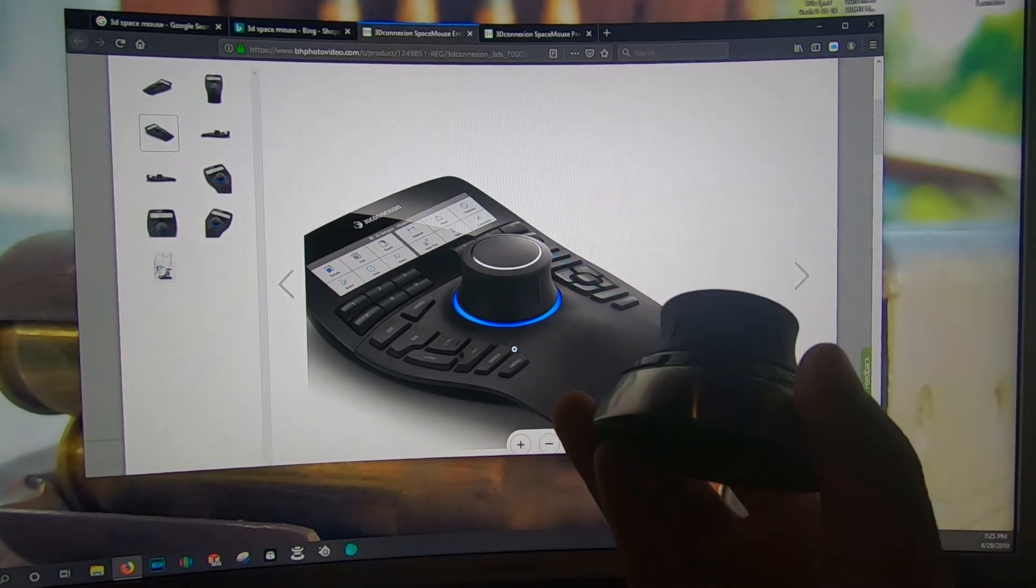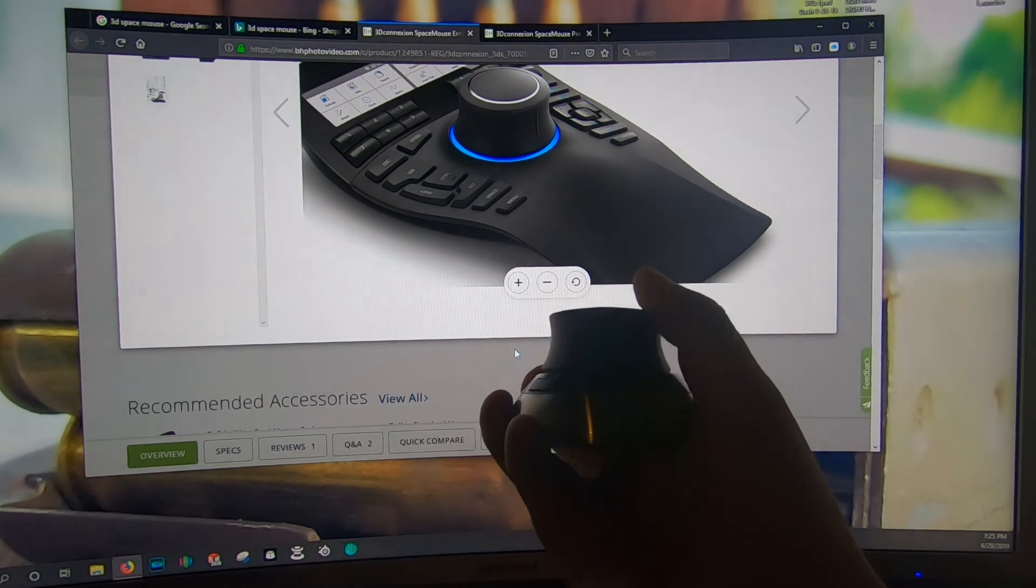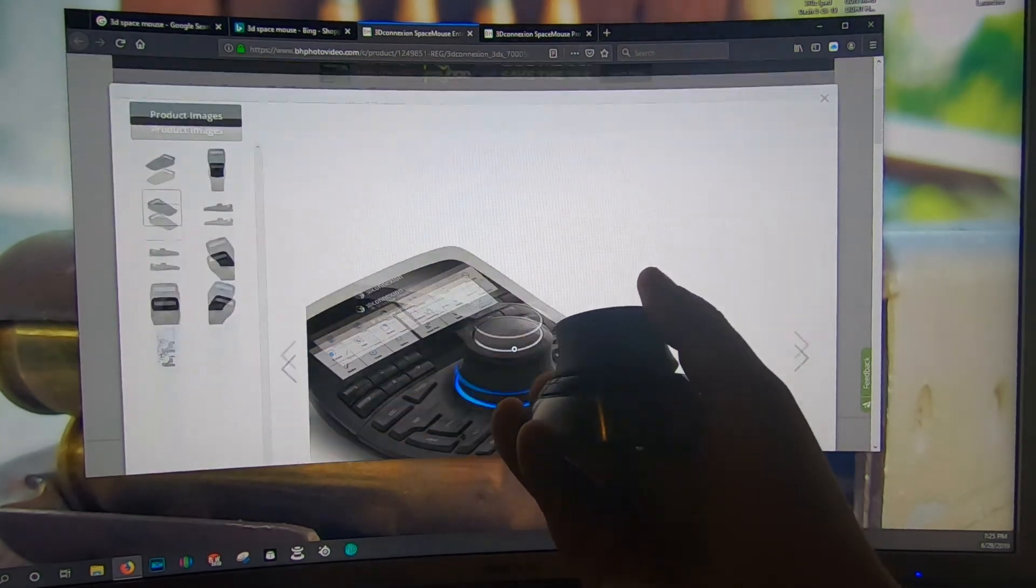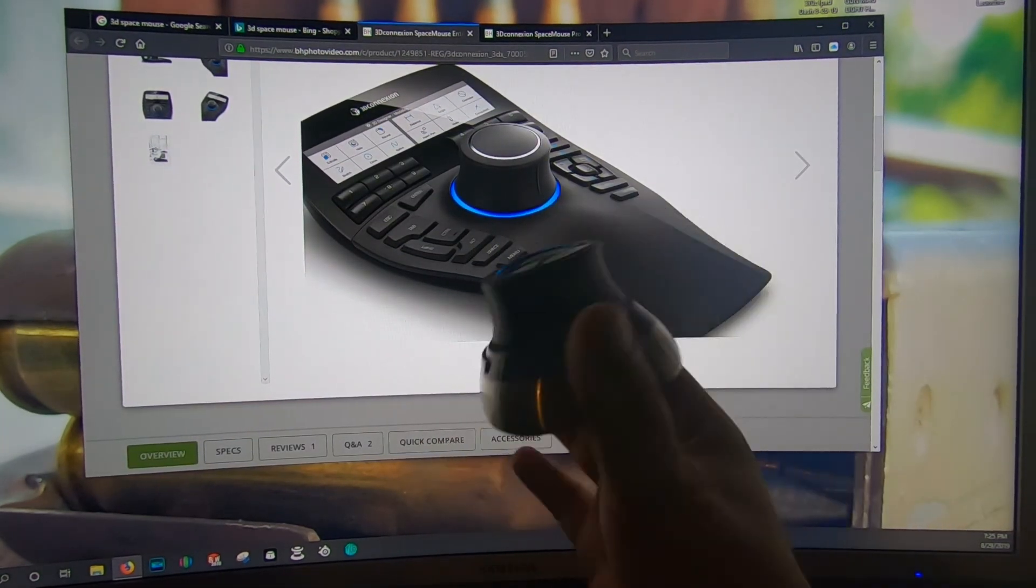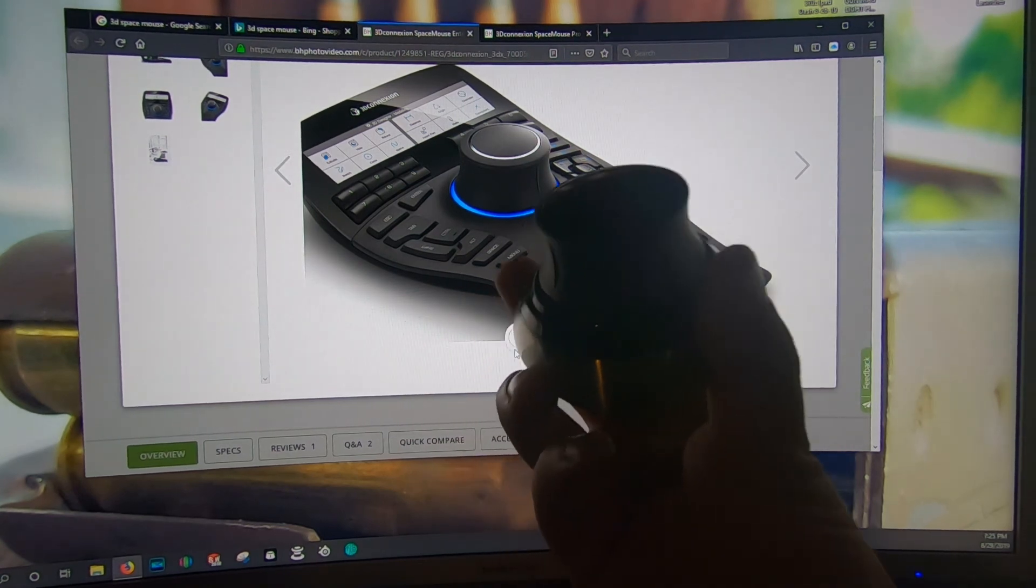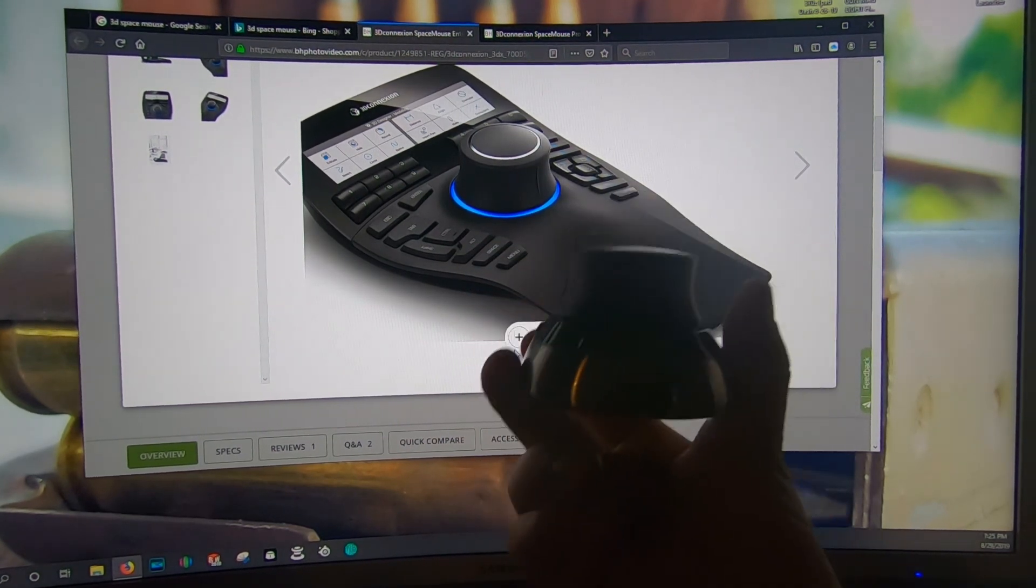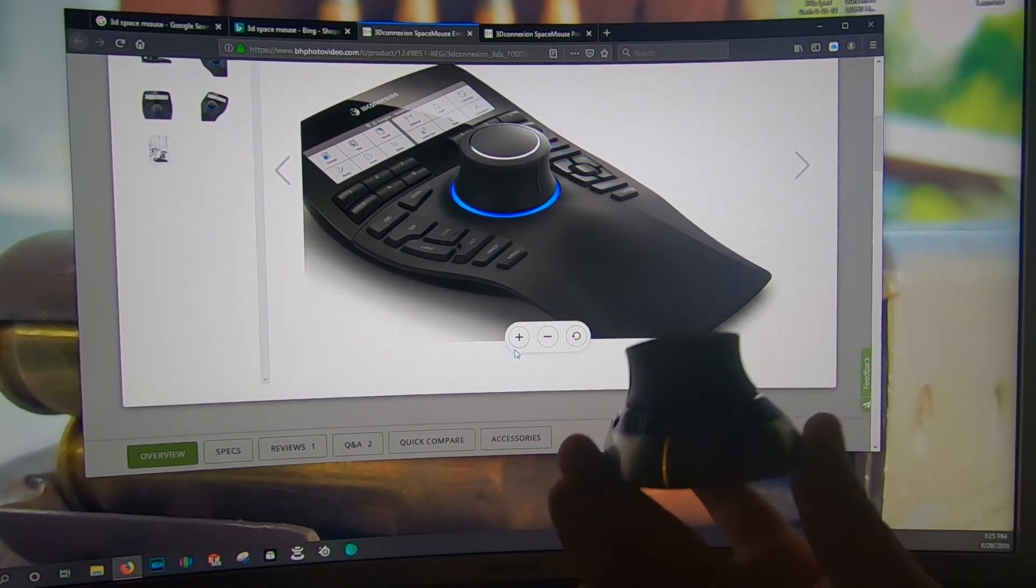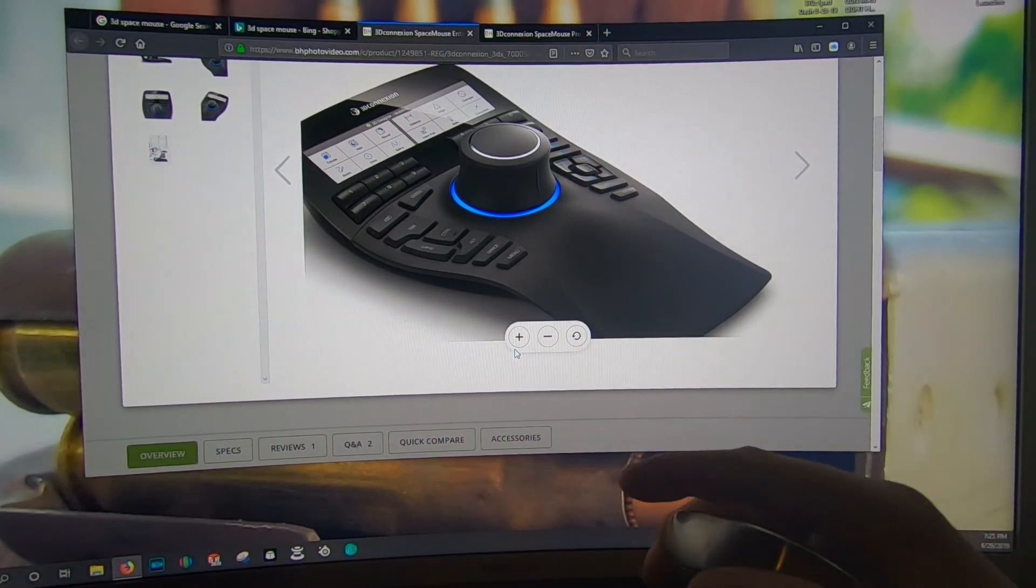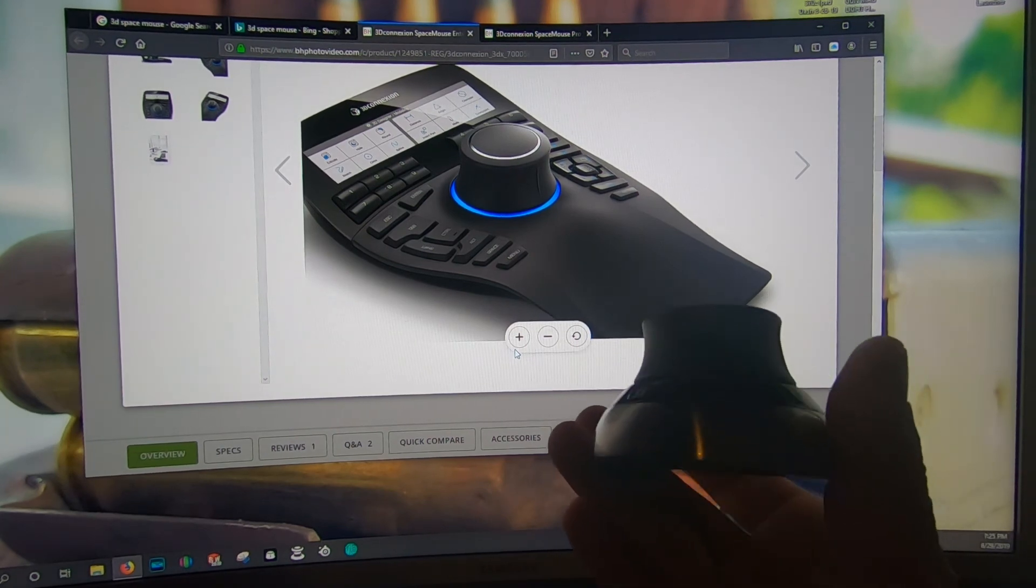That's gonna complete today's video on the 3D wireless mouse. As you can see it also is scrolling for me, so it works on web pages. If you like this video definitely give it a thumbs up. If you want to see content like this and other content I'll be posting on my channel definitely consider subscribing. Until next time I'll see y'all in the next one.